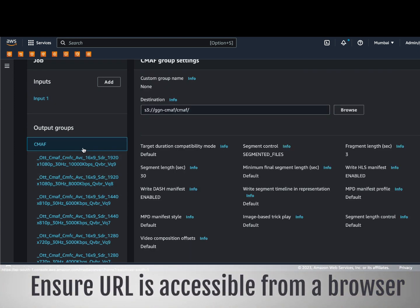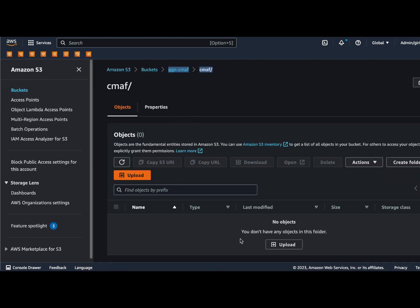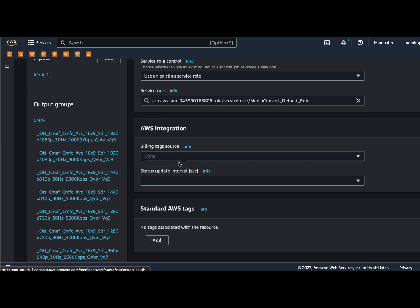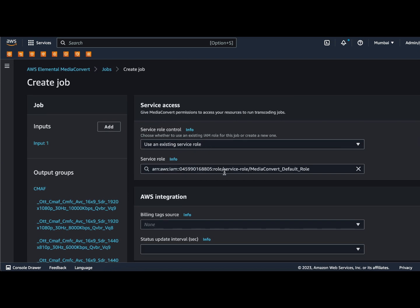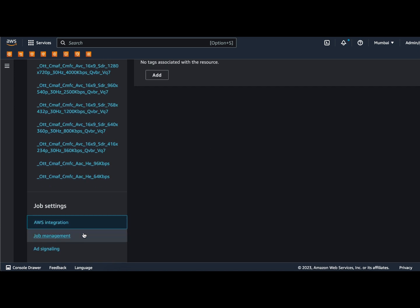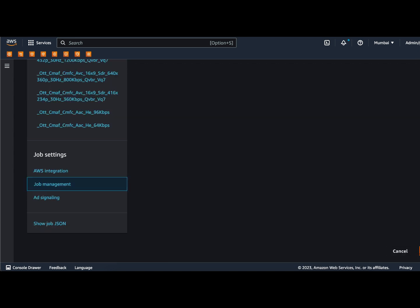If you see the output, it is in CMAF format and will be available in this particular folder, which is empty as of now. Now let me start the transcoding job. Some things to be aware of: check the AWS integrations — you should have a role; I already have one, but you can create a role and associate it here. Also check job management to ensure the queue is set to default. There are other queues you can create with acceleration enabled, but those will incur additional charges. Click the Create button at the bottom right.